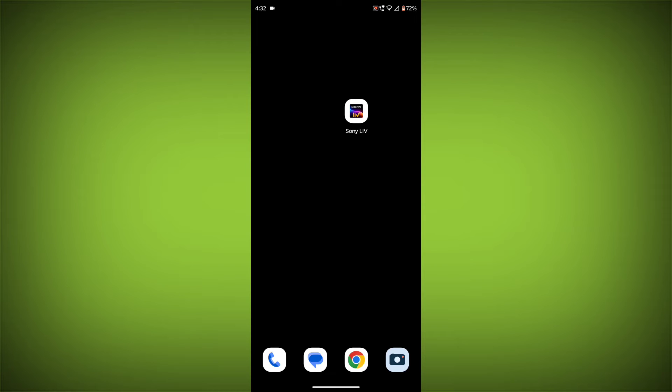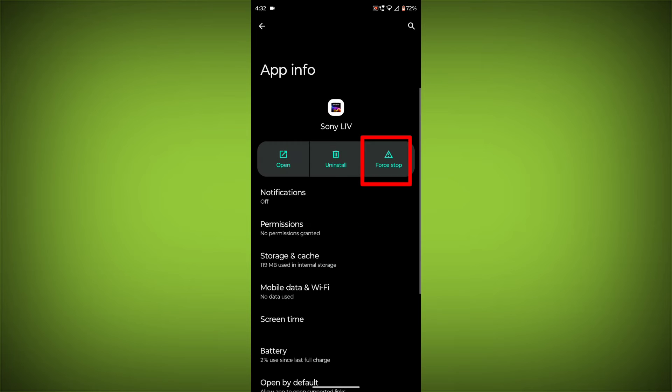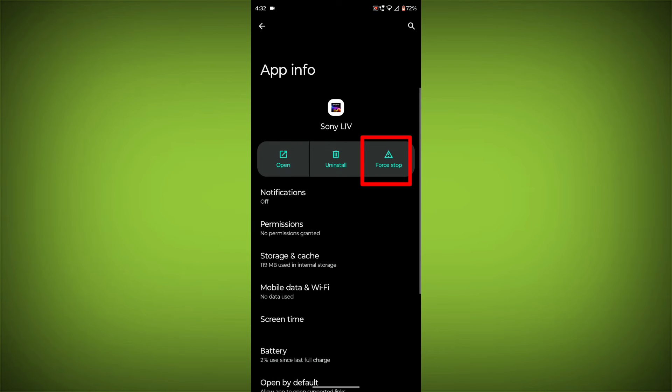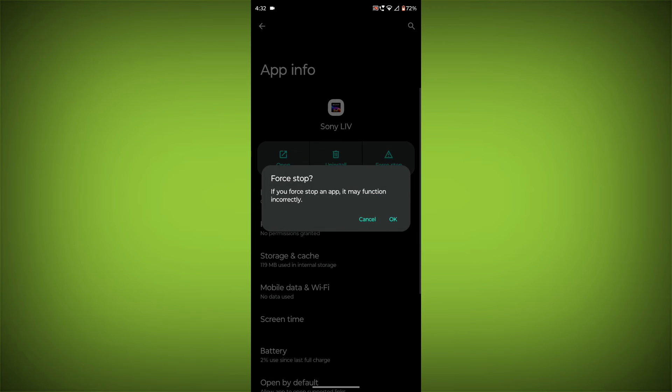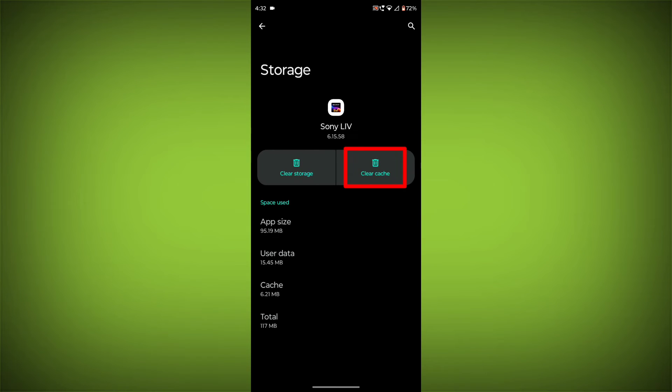To clear the app cache and data, long press on Sony Live. Then click on App Info. Then click on Force Stop. Then go to Storage Cache. Then click on Clear Cache. Then click on Clear Storage.